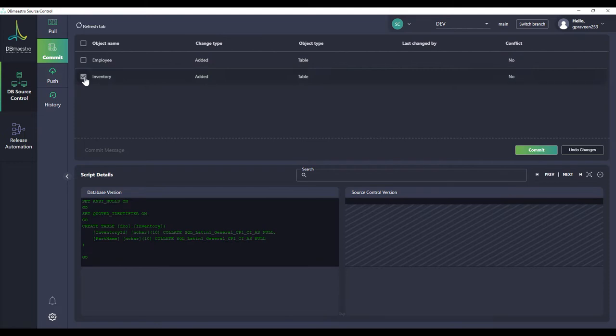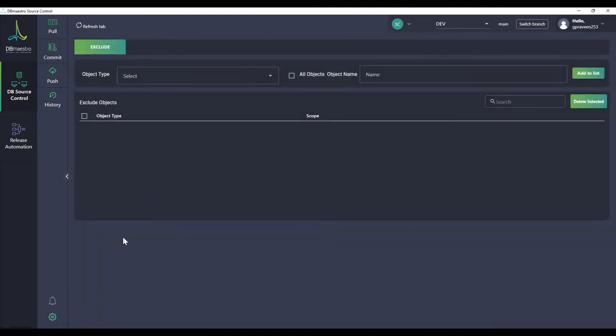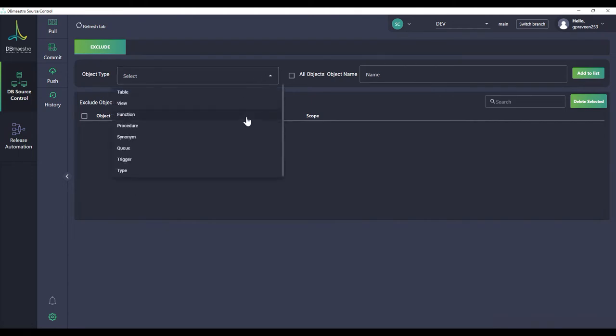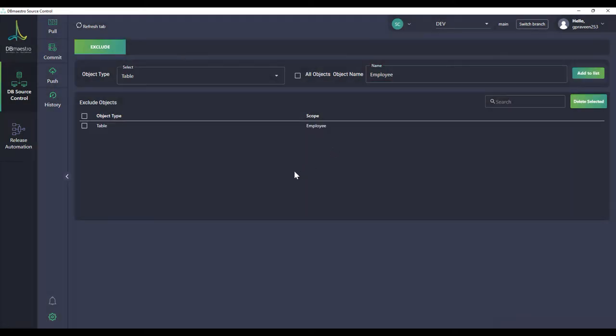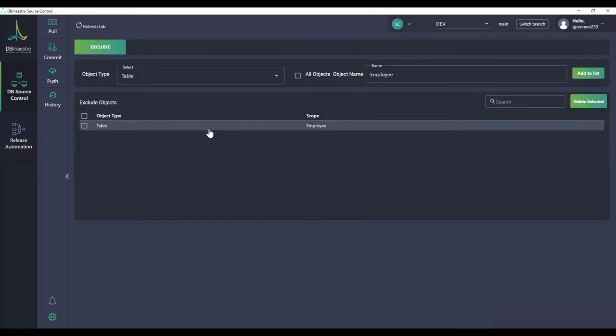The other option is I can go ahead to the exclude tab right by clicking on the gate icon and I can mention the objects that I want to exclude while committing to the source control. You can choose any objects from the list. In my case it's table and the object name is employee. Once I mentioned those information I'm going to click on add to list and now you can see that the table employee is added to the list.